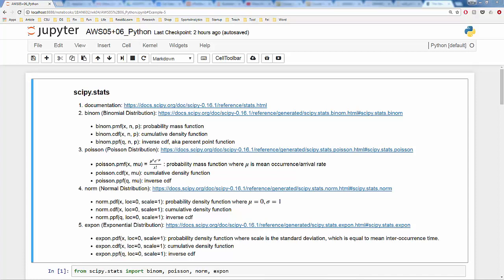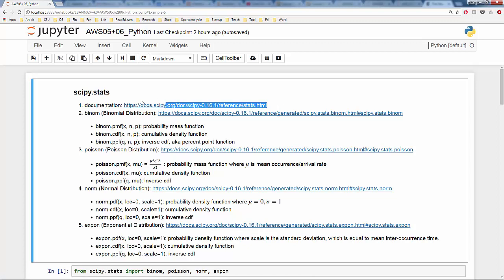In this video, we are going to introduce how to apply binomial distribution, Poisson distribution, normal distribution, and exponential distribution using the scipy stats module. If you would like to know more about the scipy stats module, feel free to check out the documentation. The link is provided, and for each of the four distributions, the link to their documentation is also provided.